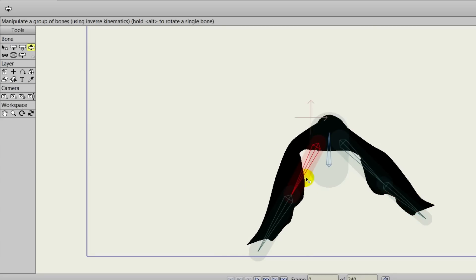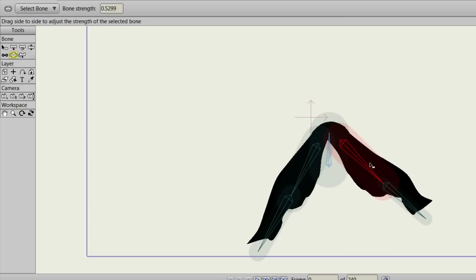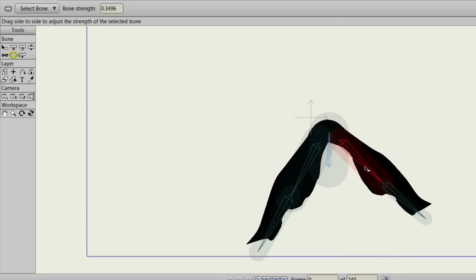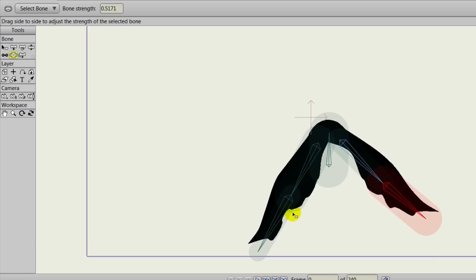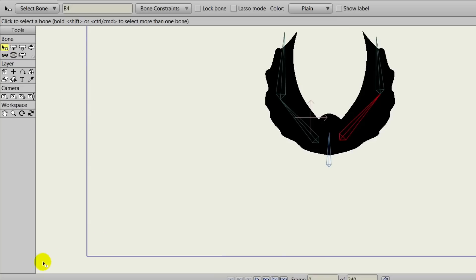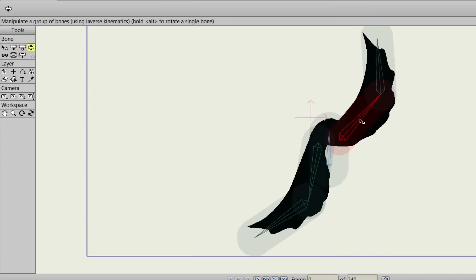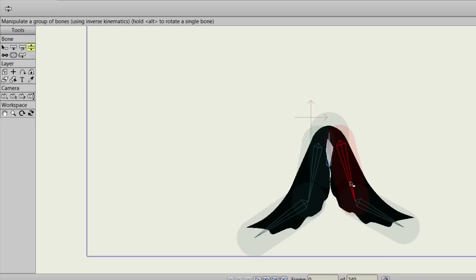Remember, when we're on frame zero, we're not creating any animation — we're just simply testing things out. If we take the bone strengths, we can see here what exactly is going on. If we want to play around with that, you can see the greater they are, the difference there is with the manipulation of the bones. So far things are looking pretty good.